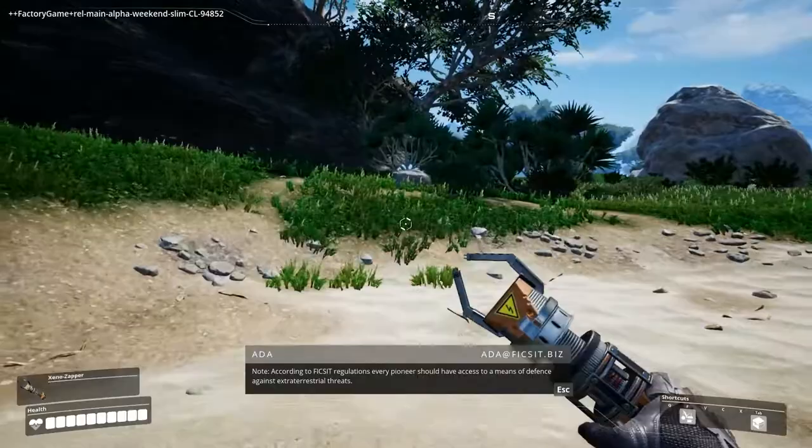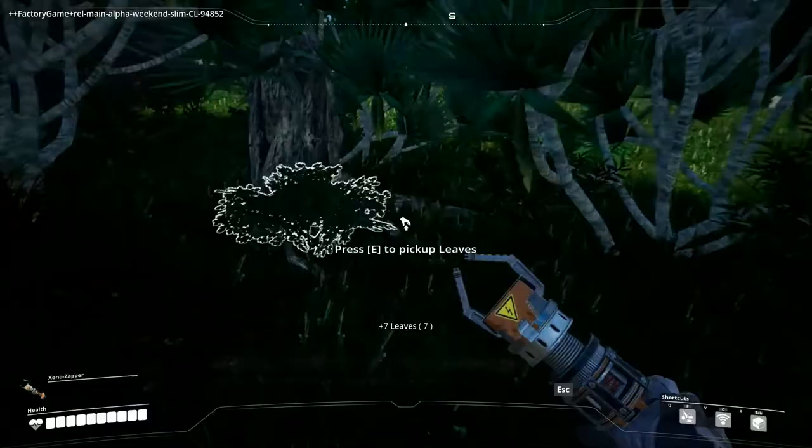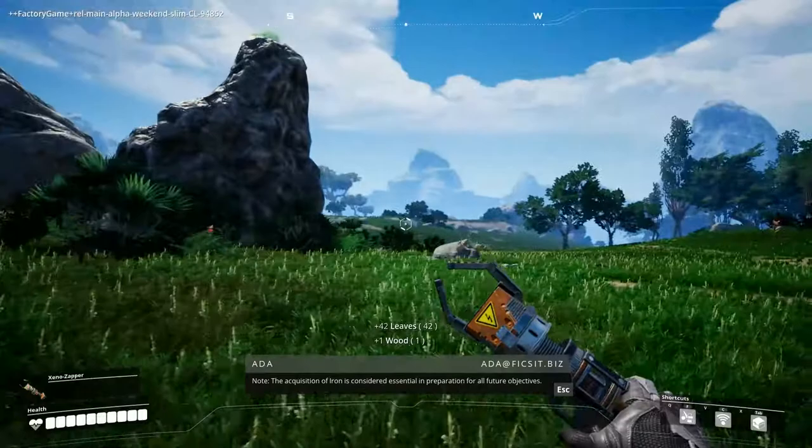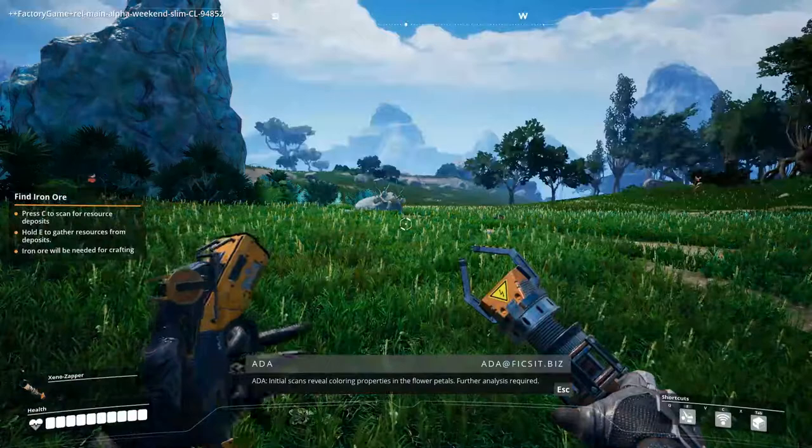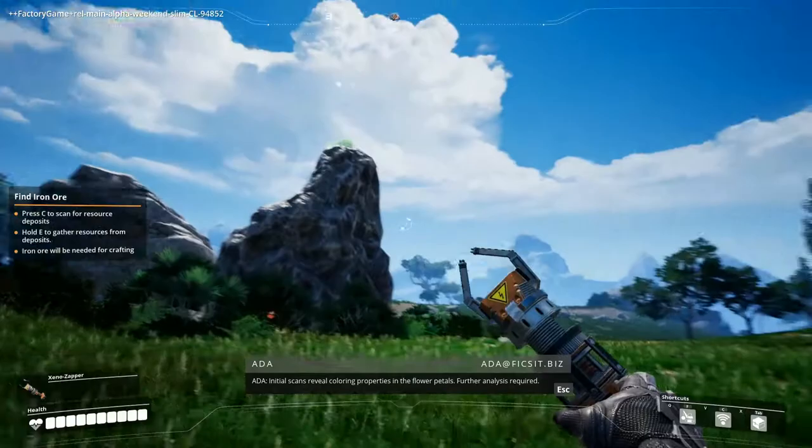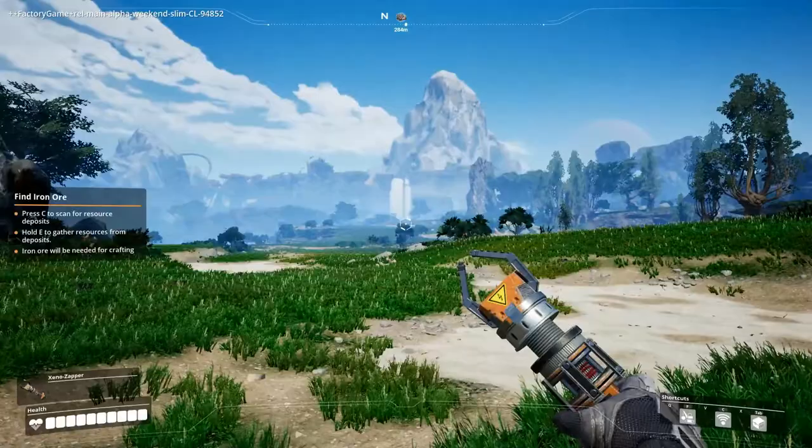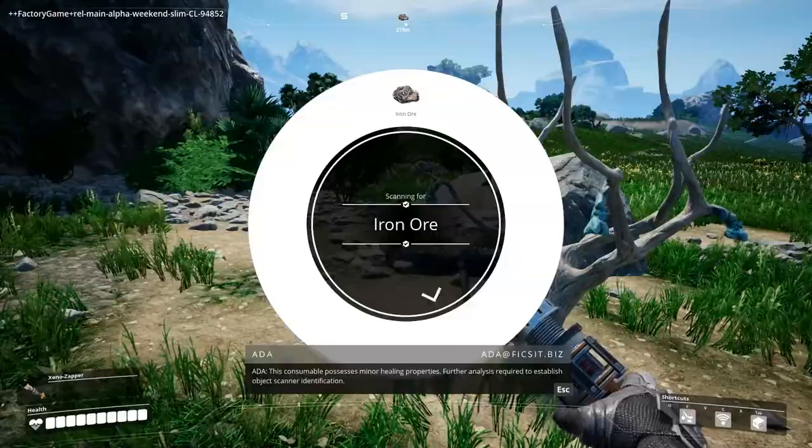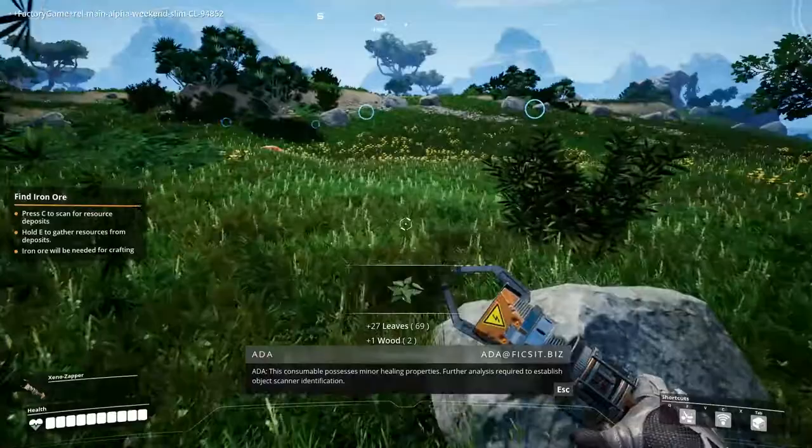So what that pretty much says is you get back what you've put in when you build something. Please familiarize yourself with the resource scanner to find iron. Note. The acquisition of iron is considered essential in preparation for all future objectives. To do that we push C. Initial scans reveal colouring properties in the flower petals. Further analysis required. So you can see there's 237 metres away. There's a deposit.